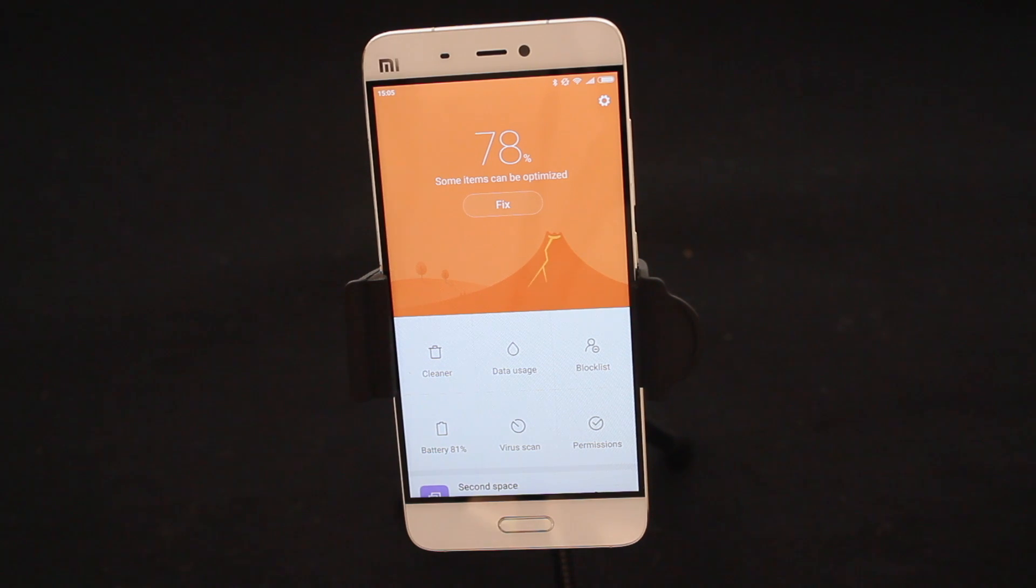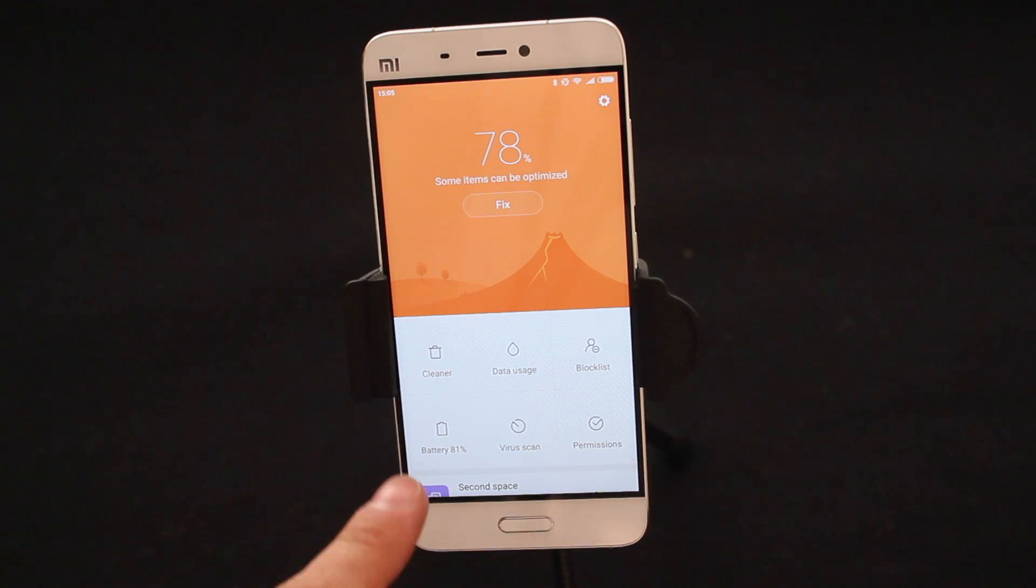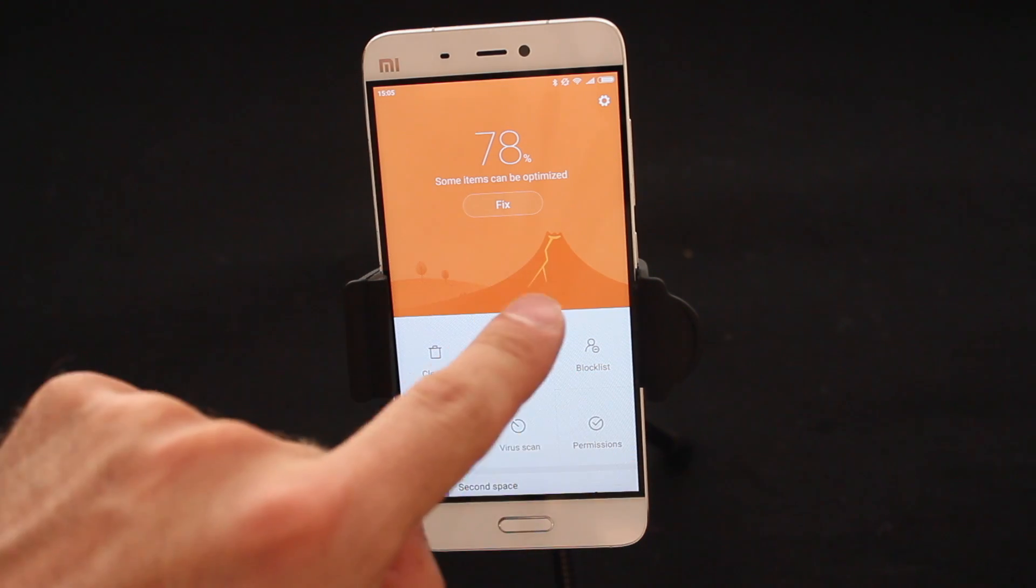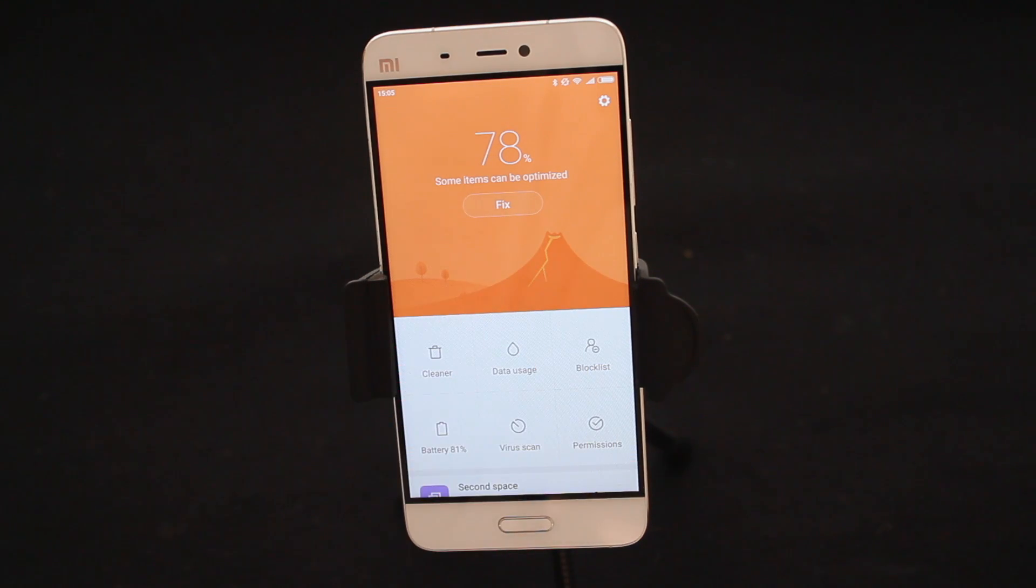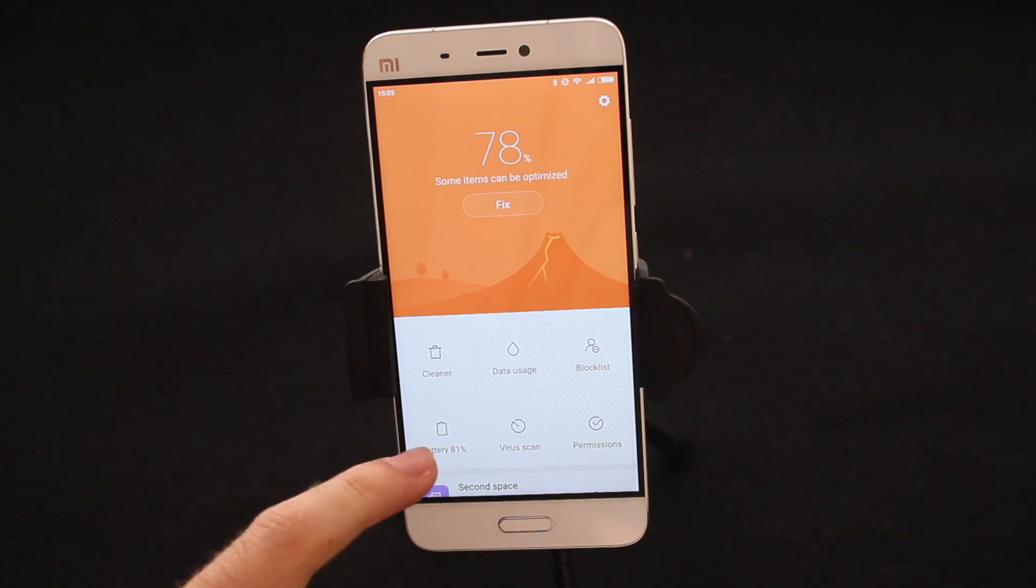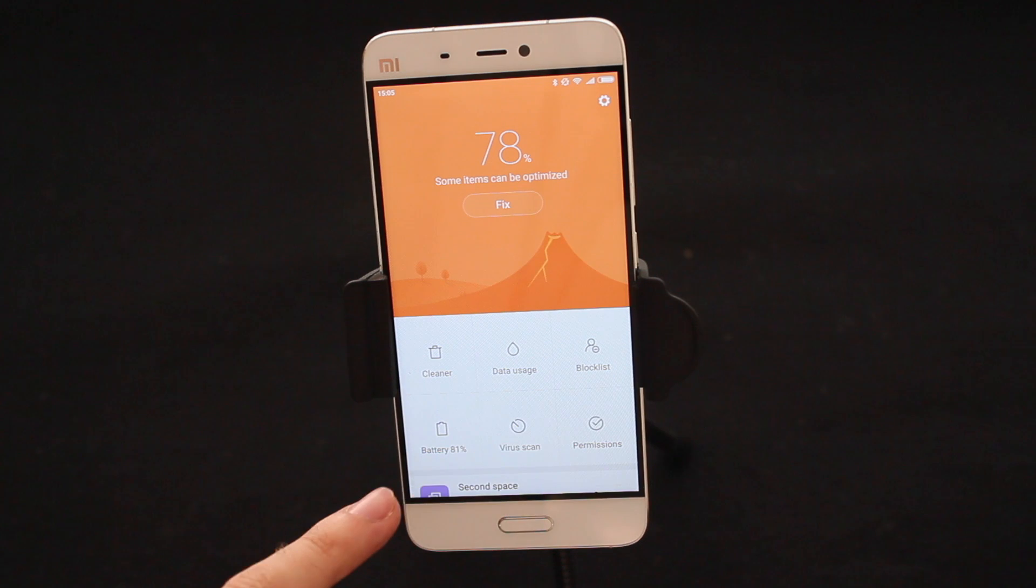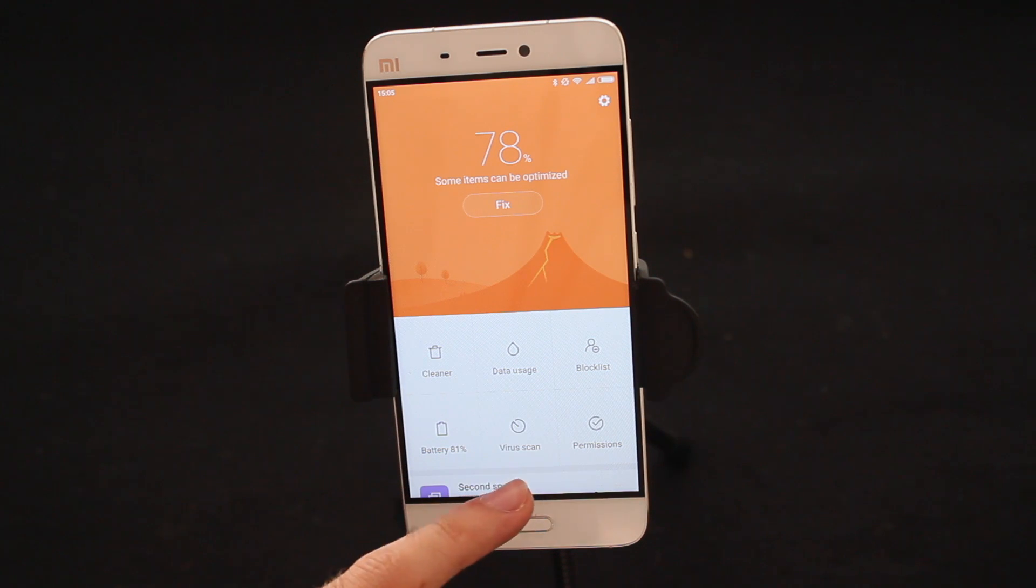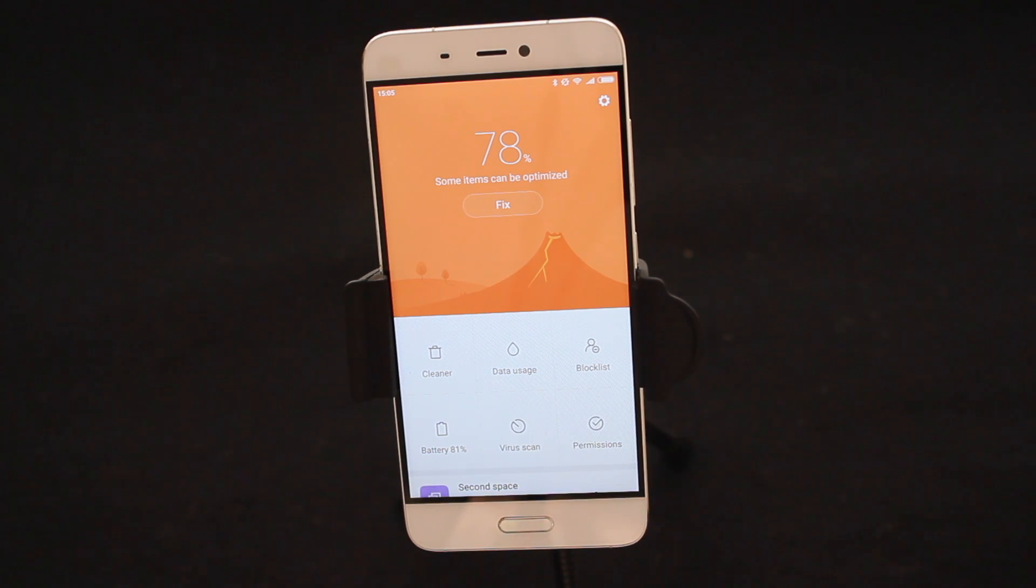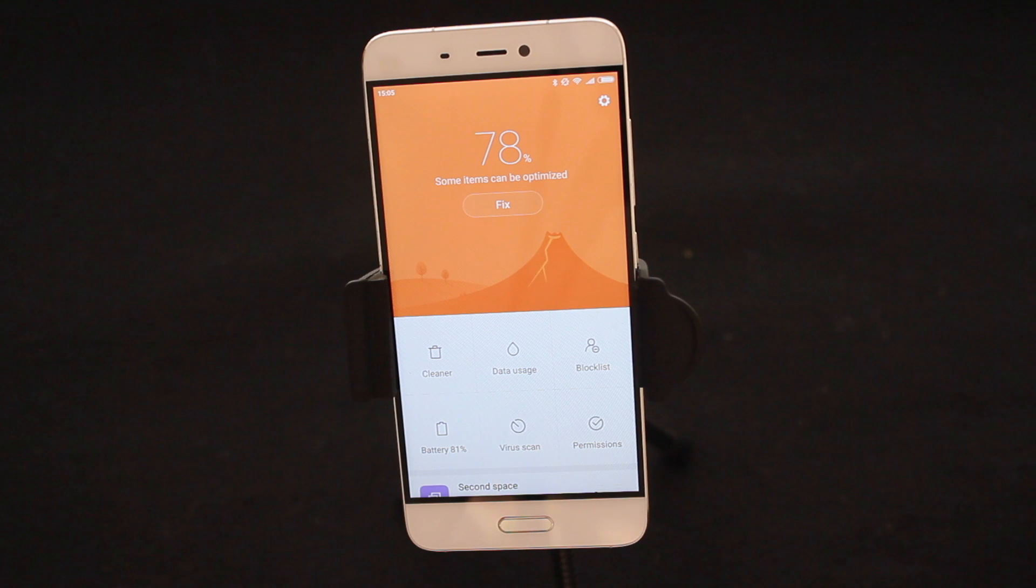First thing you want to make sure that you focus on this area found on your screen. This of course includes Cleaner, Data Usage, Block List, Battery, Virus Scan, and Permissions. We're going to go through each one of these today and teach you all what they are and how to use them.